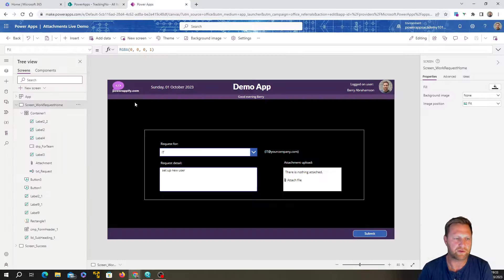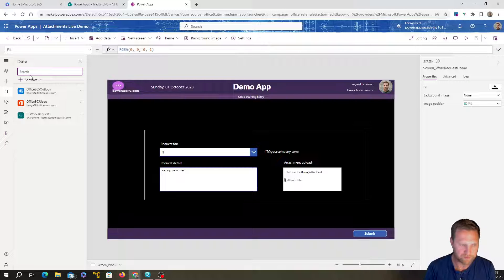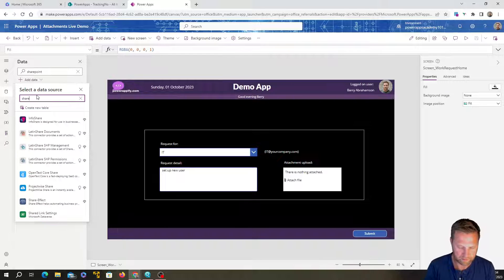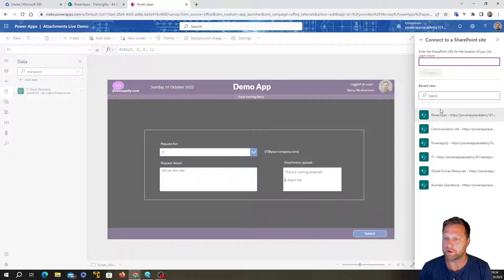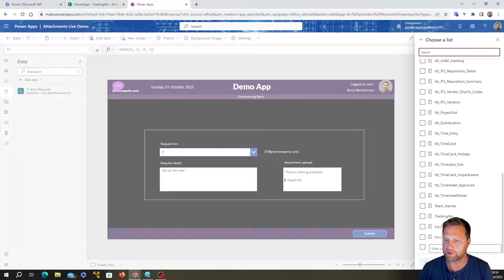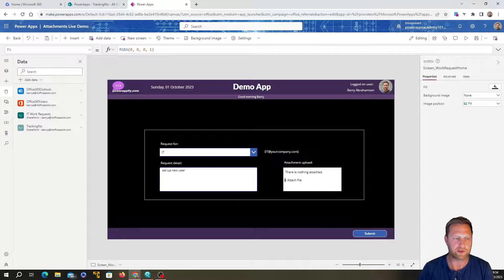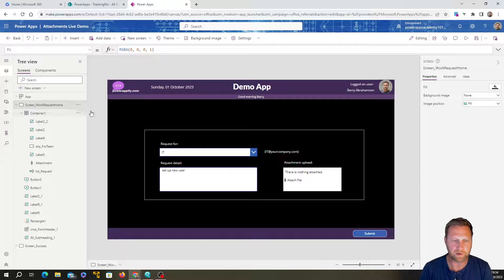So your three columns in the SharePoint list are: title (with two letters and five digits), a track ID that you reference in your app, and a description. Once that's in place, head over to PowerApps, go to your data sources, add a new data source, click SharePoint, select your SharePoint site, and choose the list — mine is called 'Tracking Number'. Now I'm connected to that SharePoint list from within the app.